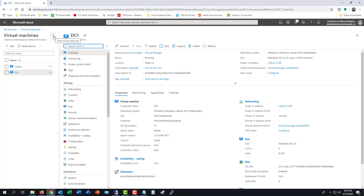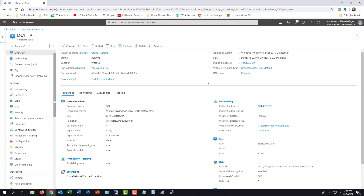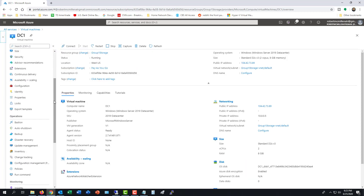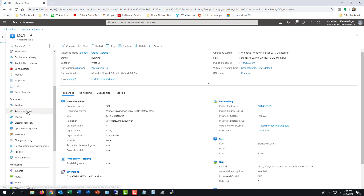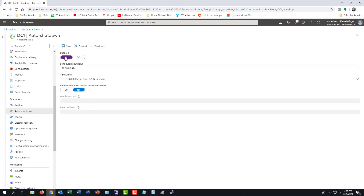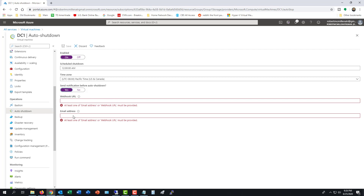I'm going to move this over to make a little more space. Now I'm going to scroll down to where it says auto shutdown, turn that on, and now I can tell it to automatically shut down at a certain time. You can also have it send a notification, and you can put in your email address for that.